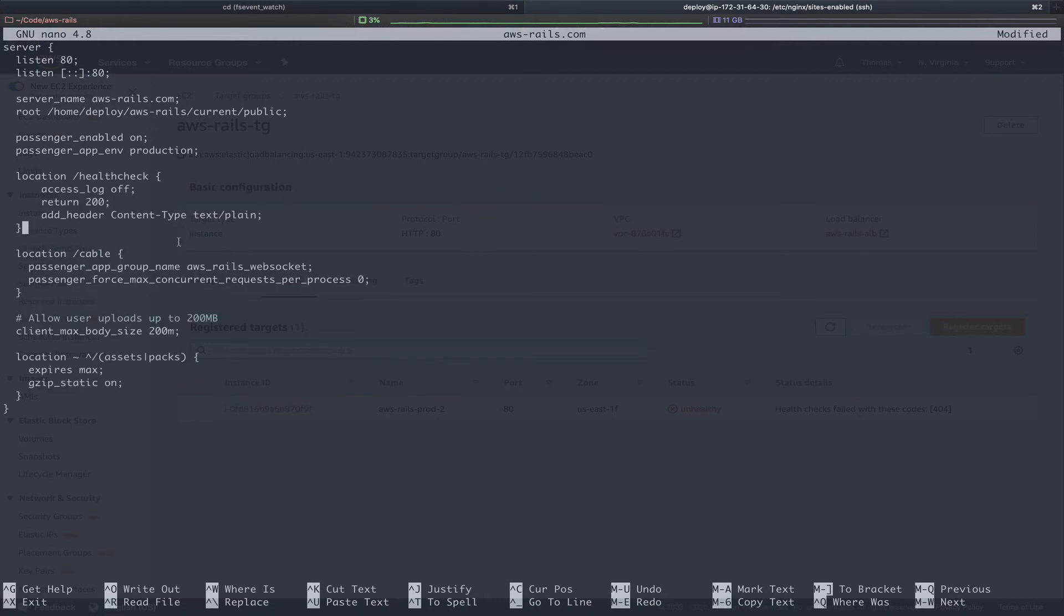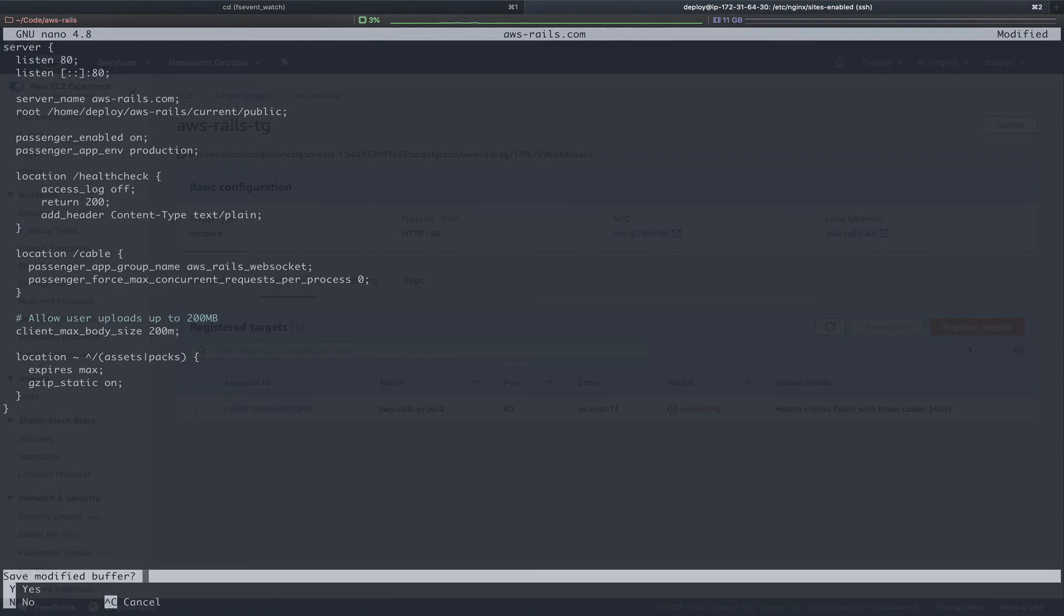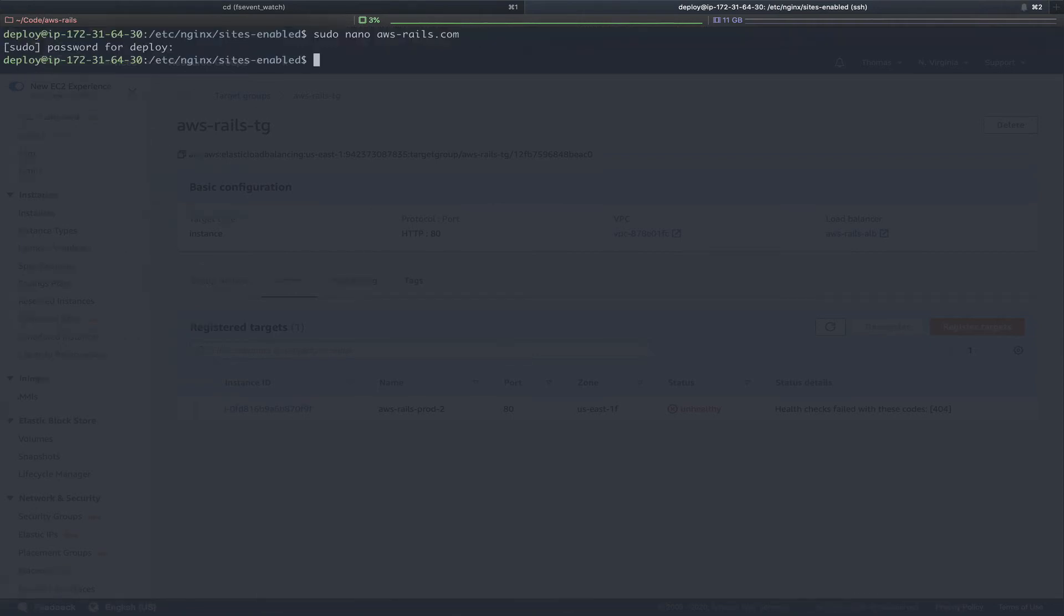Here, we're going to grab any request to /health_check. We're going to turn the access logs off and we're going to return a 200 response code with the header of content type text/plain. This will handle these health checks from our application load balancer at the nginx level. So we never have to load our application, which would be much slower. We can control X to break out of this and save.